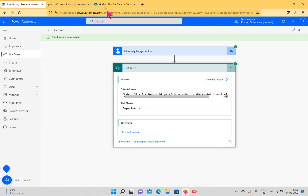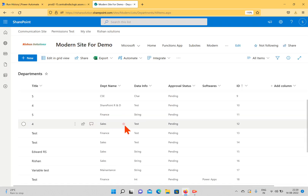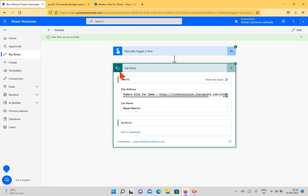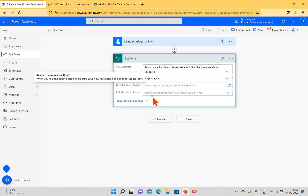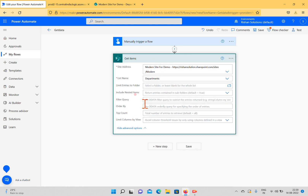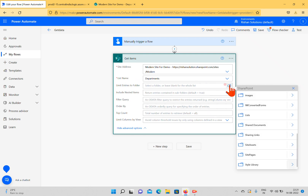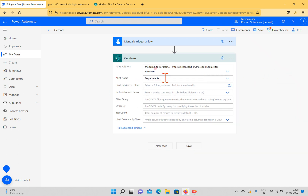At this point I don't want to get all items — I want to get only the items related to Sales in the department name. I'll click Edit on the Get Items action. When you click Show Advanced Options, we have options including Limit Entries to a View, which is useful if your list contains folders and you want to limit to a specific folder.